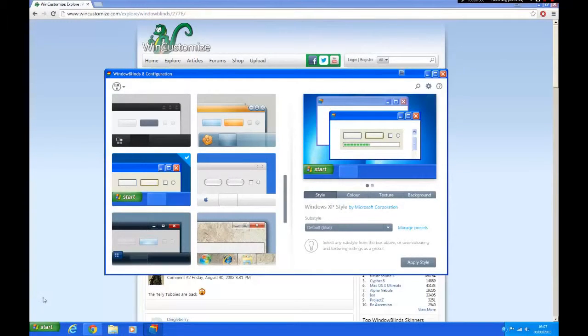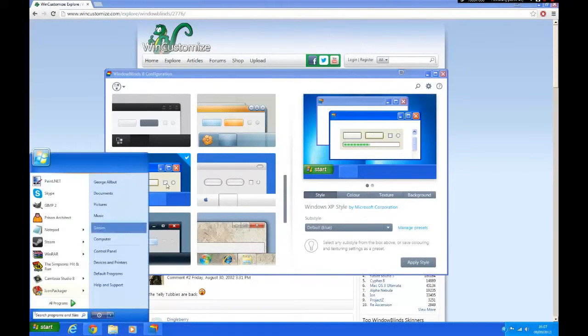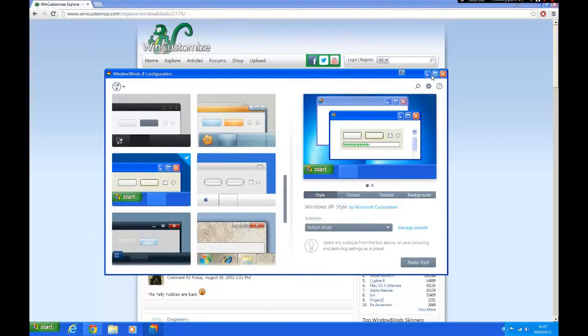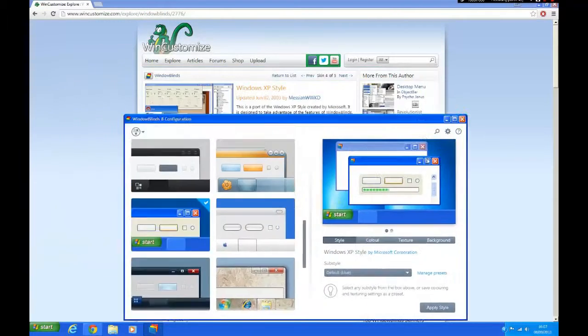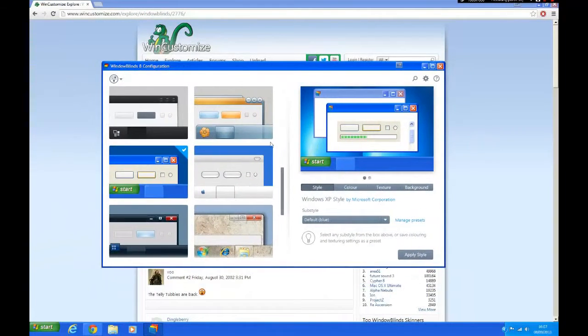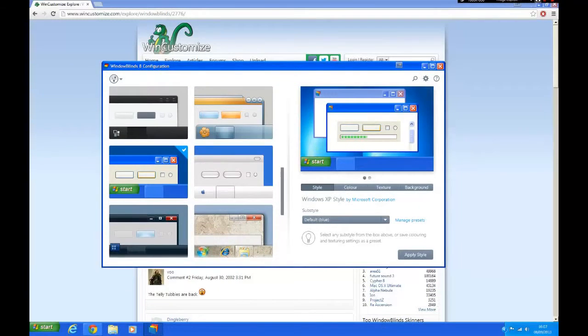Scroll down and select it from there. Your computer now looks like Windows XP, but the taskbar is all messed up at the bottom. So I'm going to show you how to fix that.